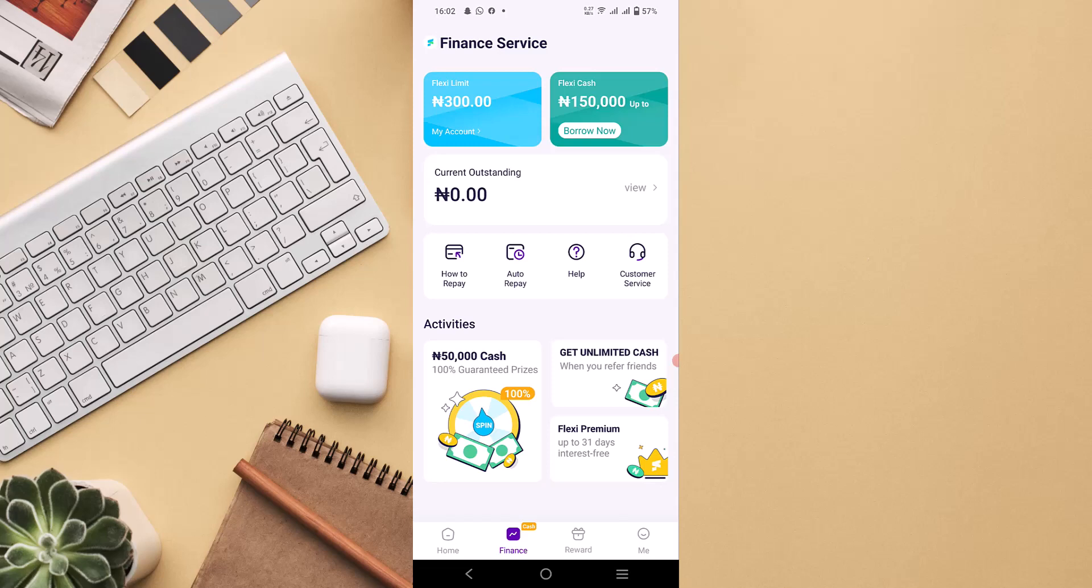On that Flexi Cash, it's showing how much you will be able to borrow on your account. What people actually struggle with sometimes is the fact that when you are trying to, when you just sign up an account on PalmPay, you won't just have access to borrow one hundred and fifty thousand like my own currently.